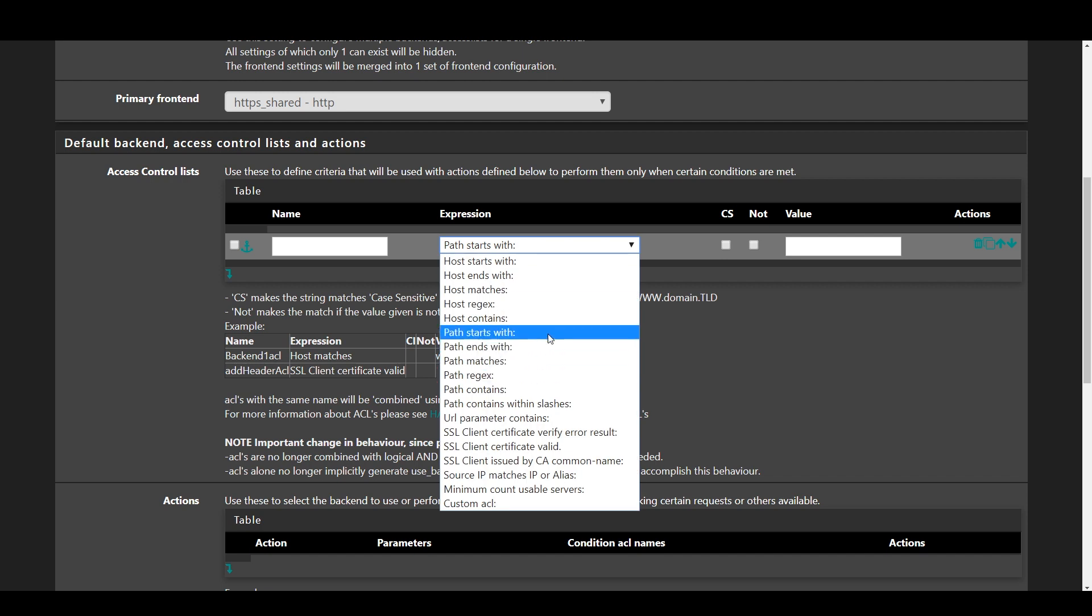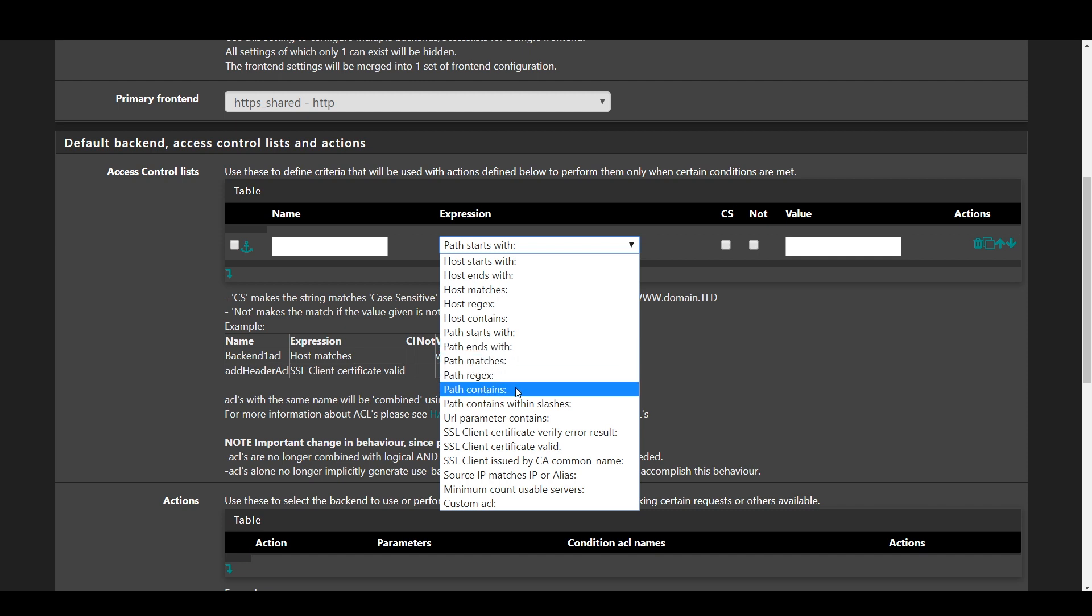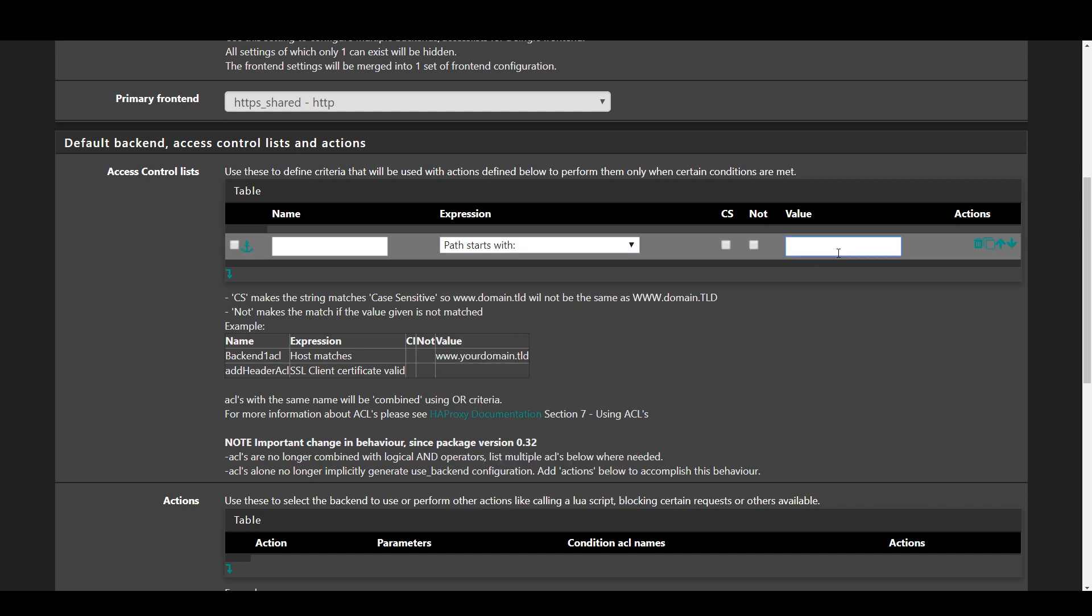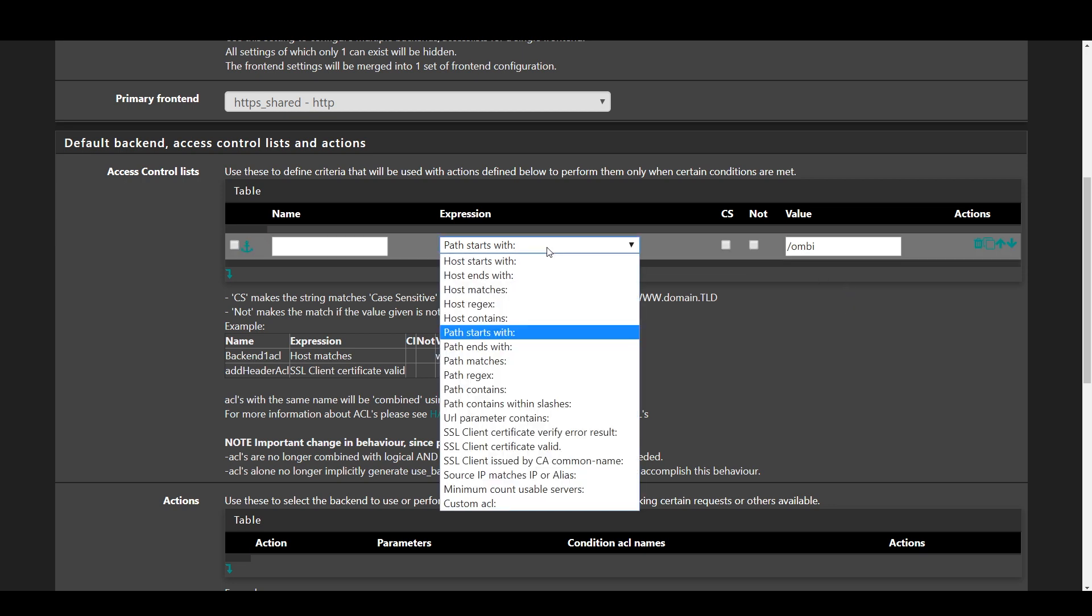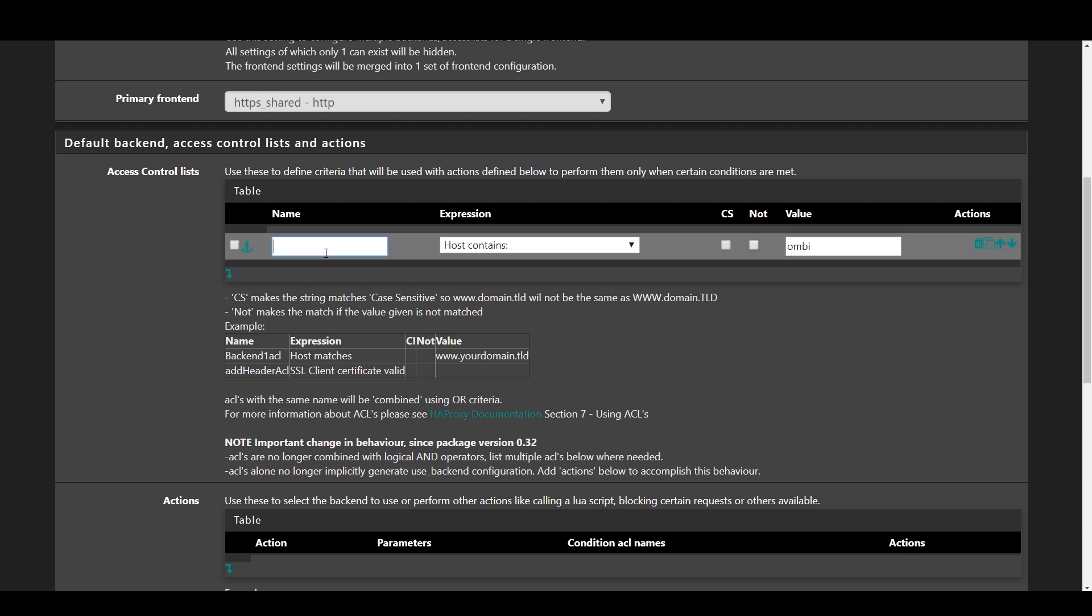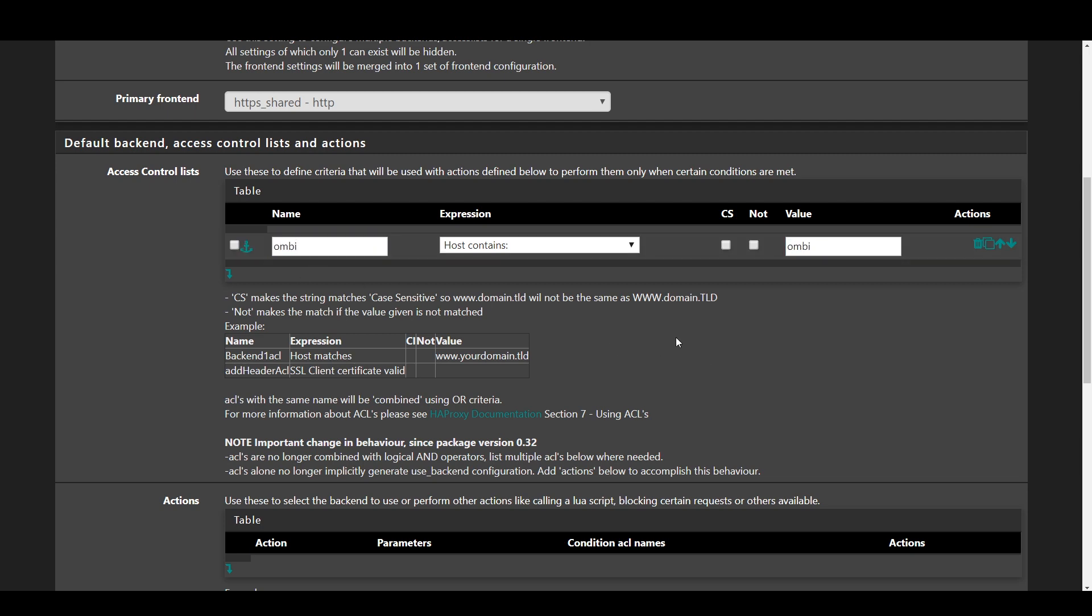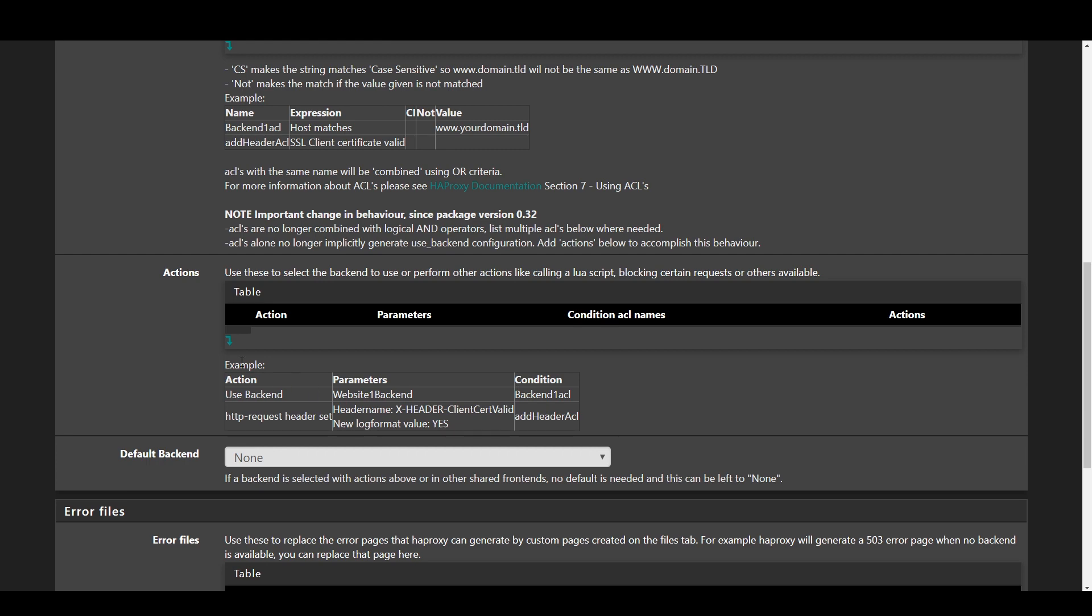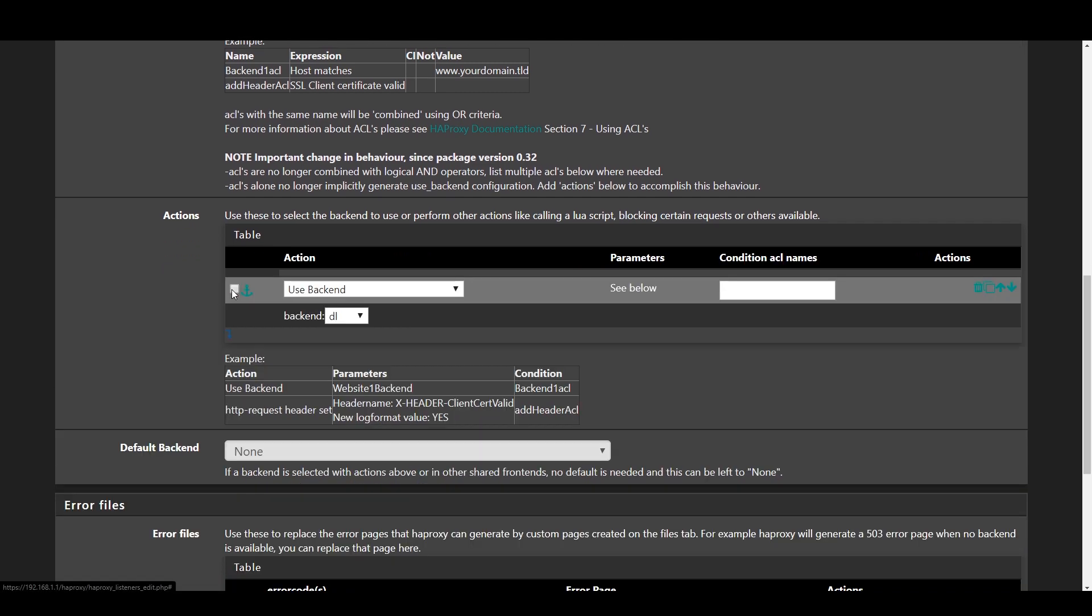In value, set the subdomain or path that will be used to access the service. For example, you'd use just ombi for ombi.domain.com or slash ombi for domain.com/ombi. Next, create an action with action use backend and set the conditional ACL name value to the name of the rule that you just made above and set the backend to the associated service you're exposing.